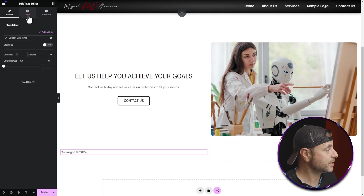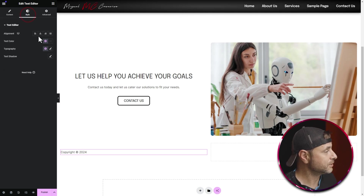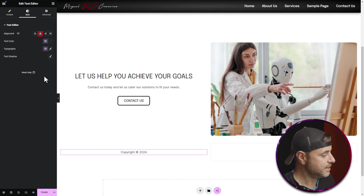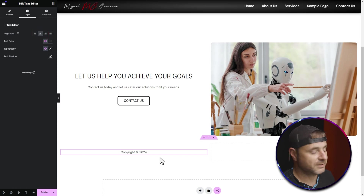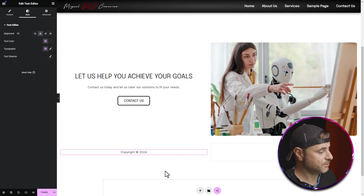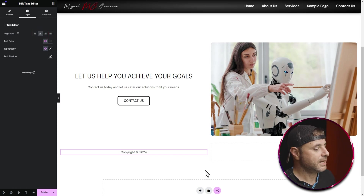I'm happy with that, so now I'll go into Style and put the alignment to center, leaving everything else as is.